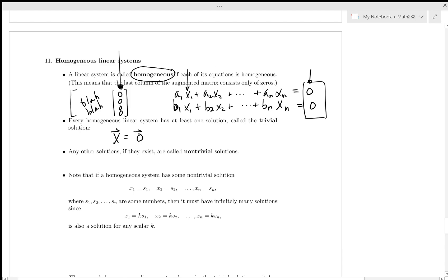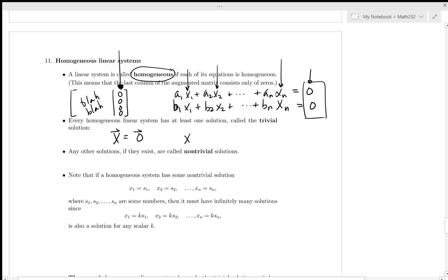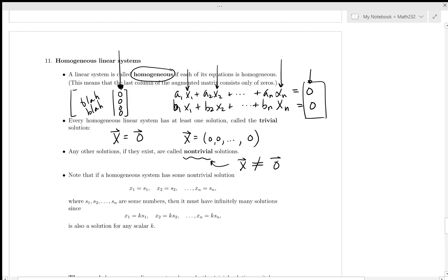If you set x1, x2, all the way to xn equal to zero, clearly the whole thing comes out to zero. So a homogeneous linear system has at least one solution, and that is the trivial solution — x equals the zero vector. If there are other solutions in addition to the trivial solution, we call them non-trivial. The vector x will not equal the zero vector, but there'll be at least one non-zero entry in x.